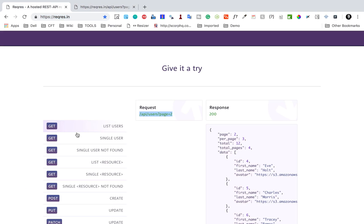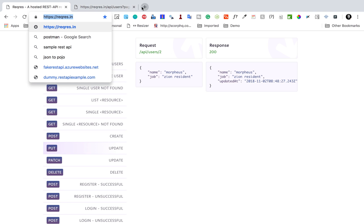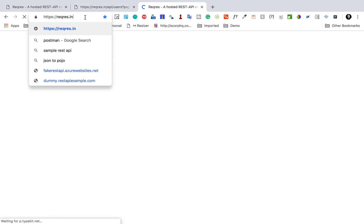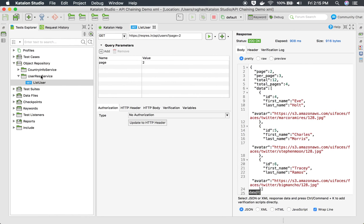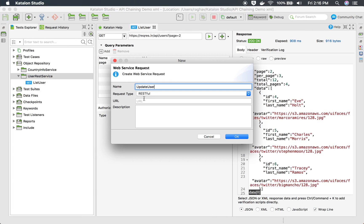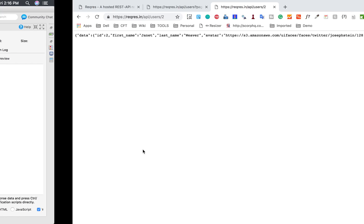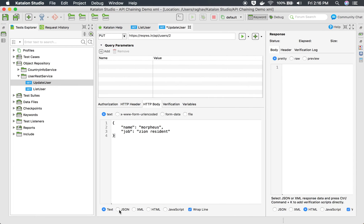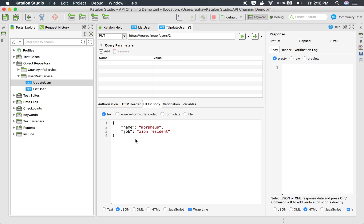Now let me take another API — the update API using PUT. I will copy the URL, put it in a new tab, copy the rest of the endpoint, and add it here. I go to Katalon Studio and create a new web service request called 'update user' with this URL. I will change the HTTP method to PUT. Because this is a PUT, we also need an HTTP body, which I will get from the site and add here as JSON.